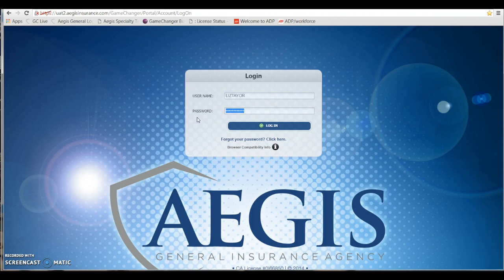Now once you've entered into the login screen, it will take you directly to the producer home page.